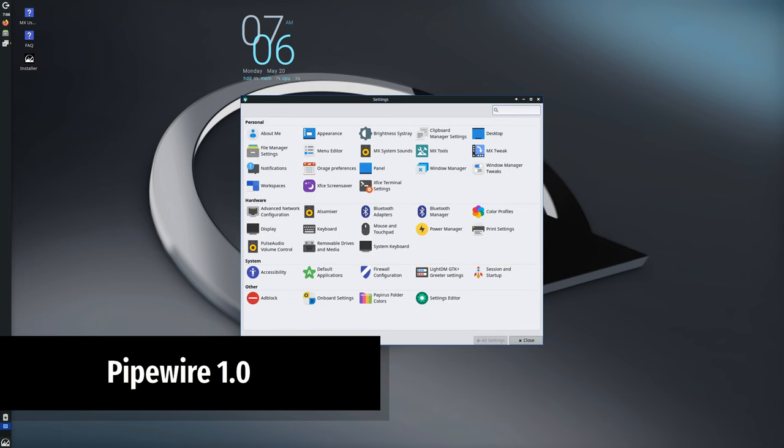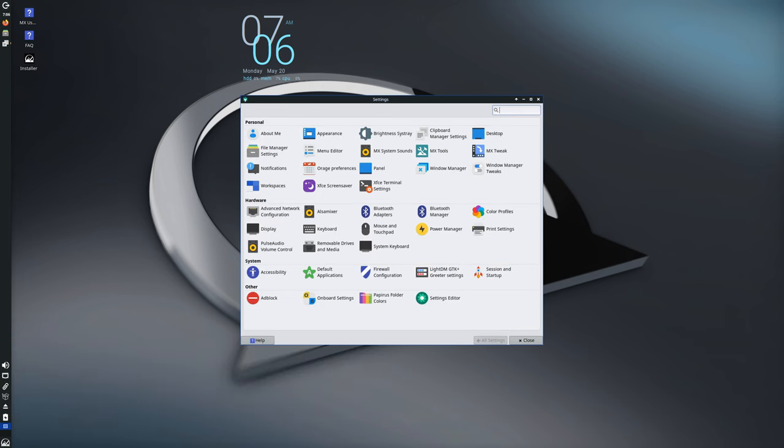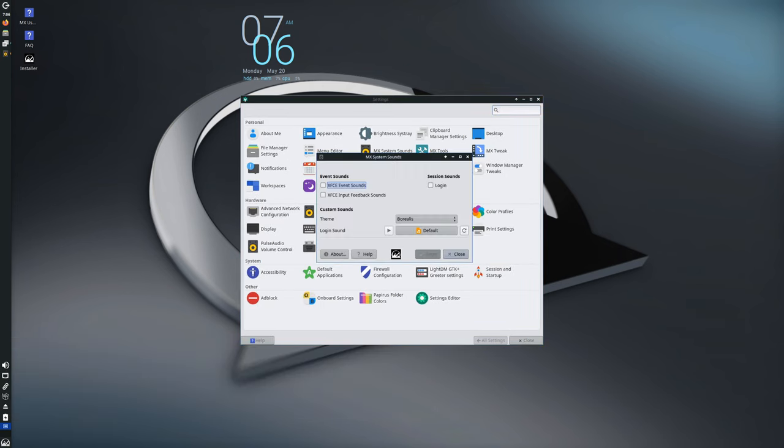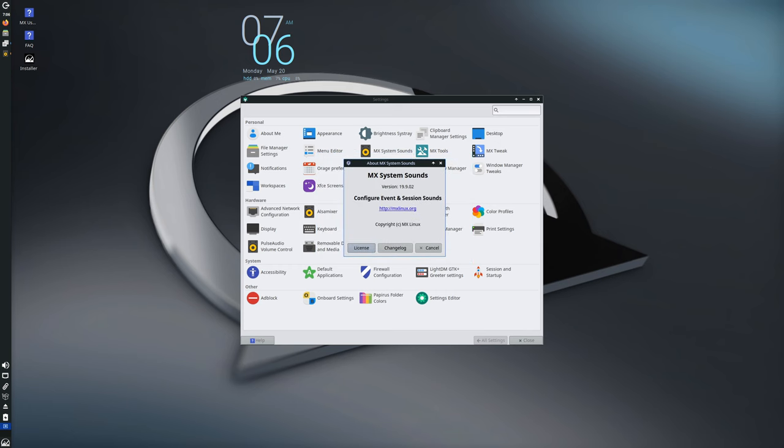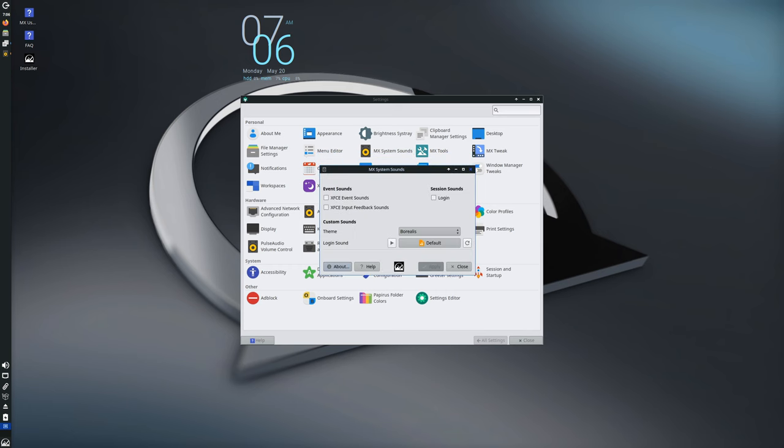MX 23.3 includes PipeWire 1.0, with version 1.0.4 available in the test repository. Although PipeWire isn't standard in Debian, MX Linux includes it for better audio and video handling.